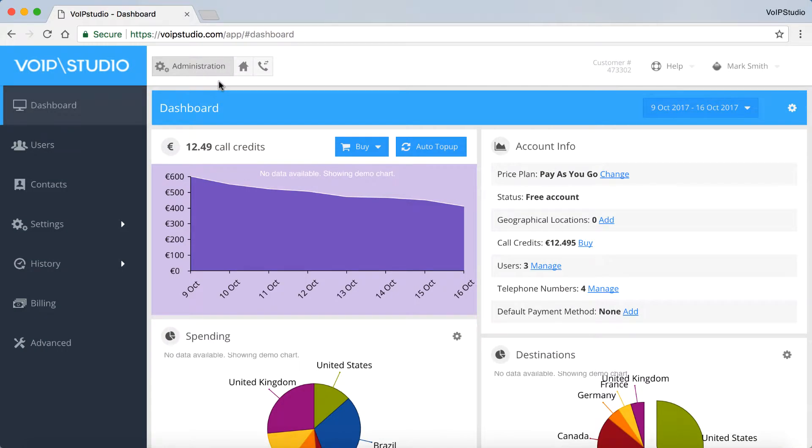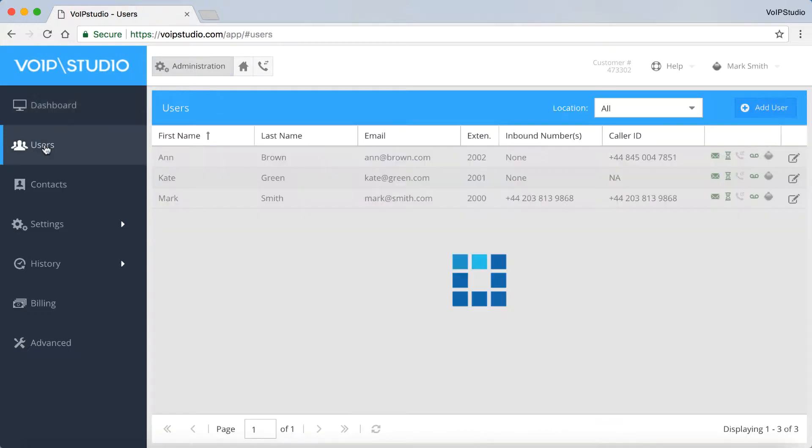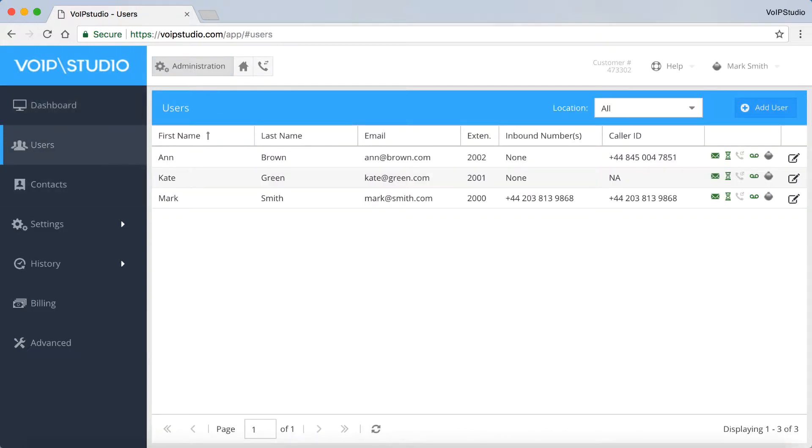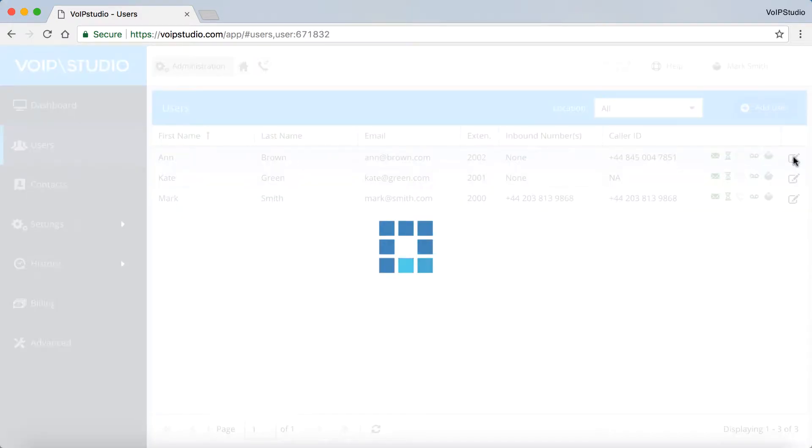To enable the call recording functionality, go to the administration panel, click the users panel and click on the user icon you want to edit.